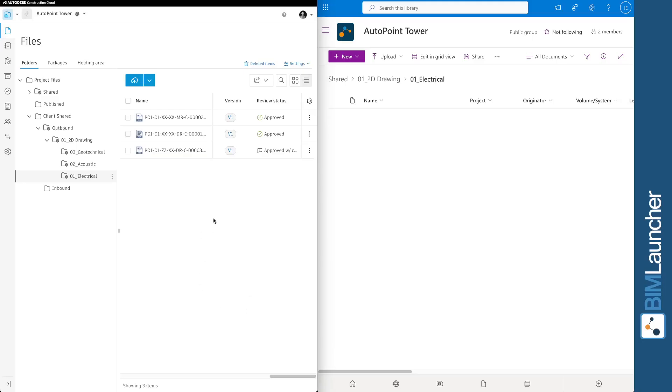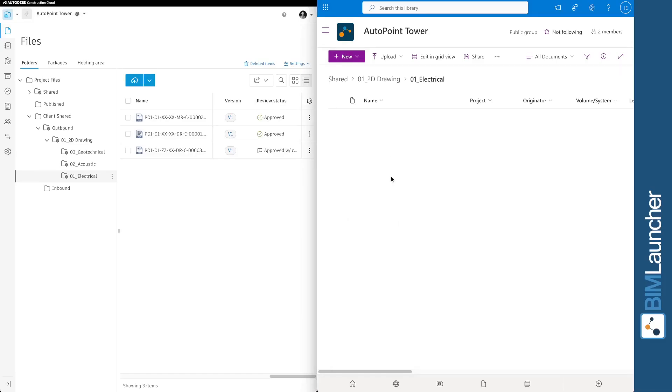On the left, we have a client-shared folder in ACC. It contains files that have just completed a review and are ready to share with the client whose CDE is SharePoint.